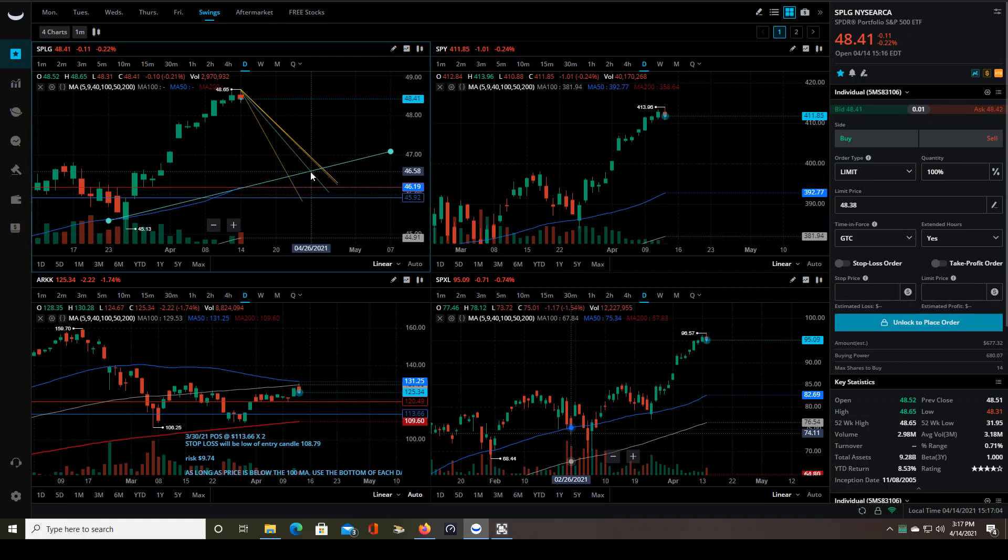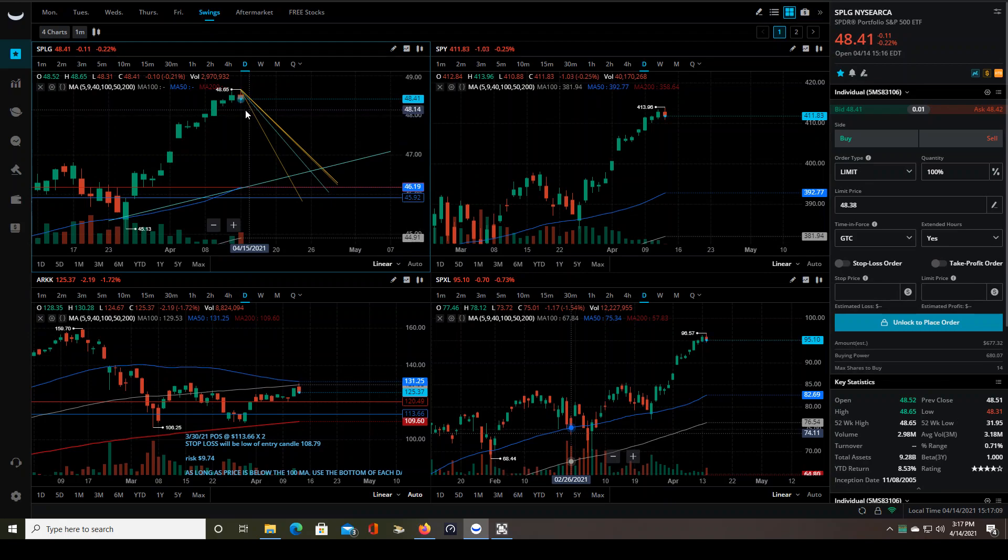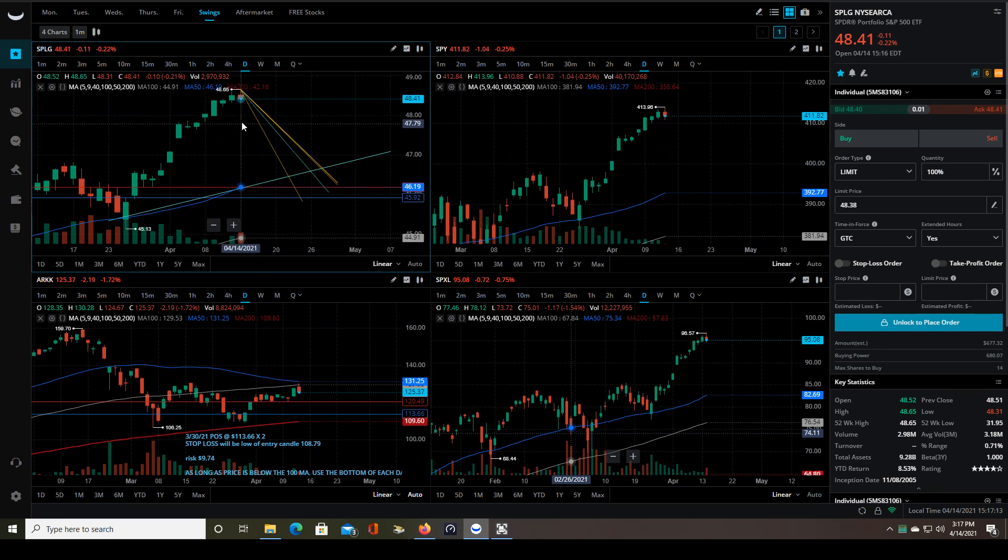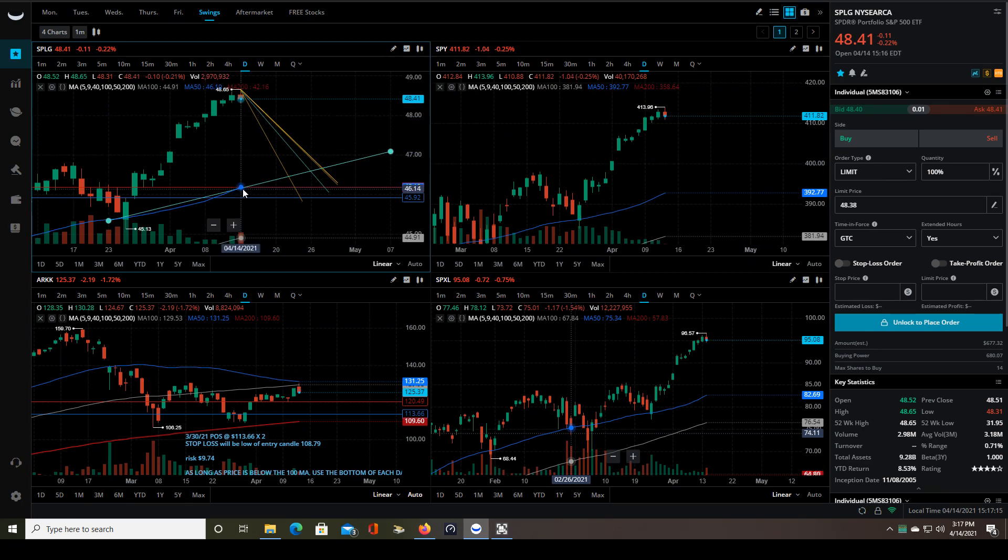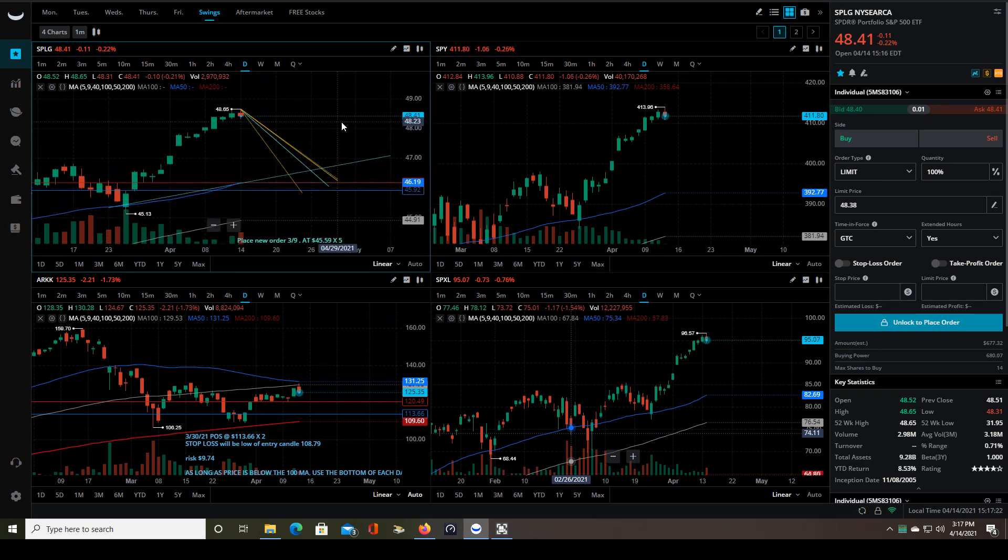And so either way, I'm already in the green. I mean, this thing could come all the way down, which it won't. The SPLG ETF or the SPY itself doesn't move that much in one day, but even if it did, I would still be in the green already on this trade. So nothing to worry about at this point. It's just a matter of how long this trend continues.